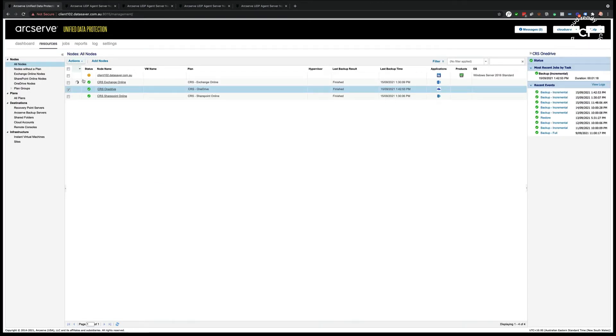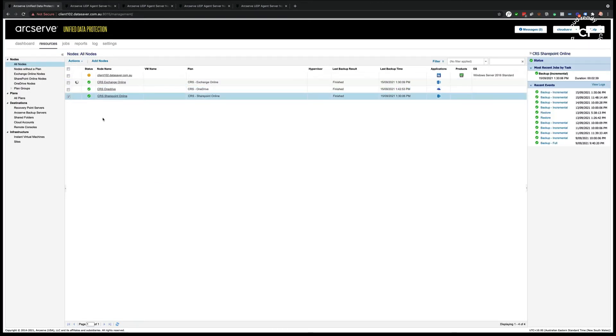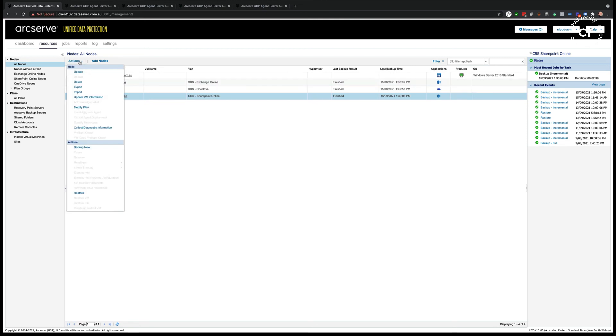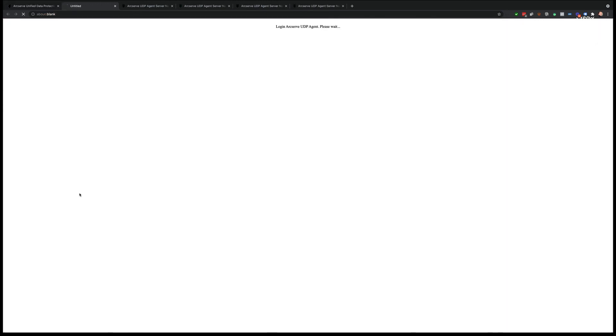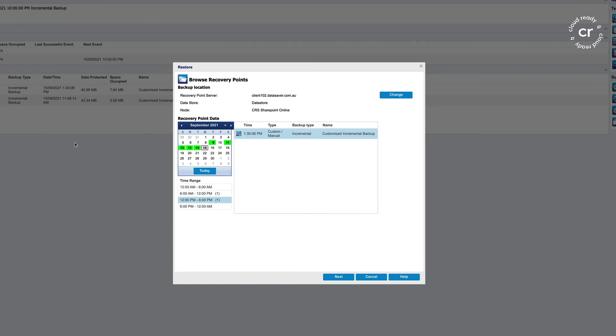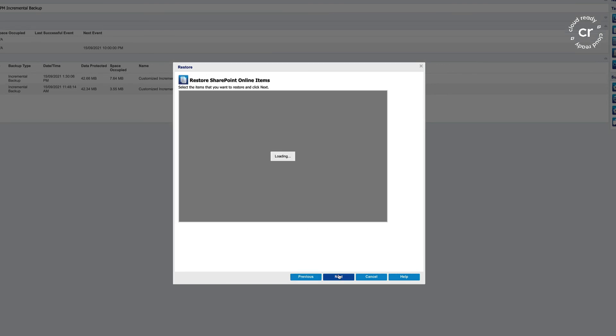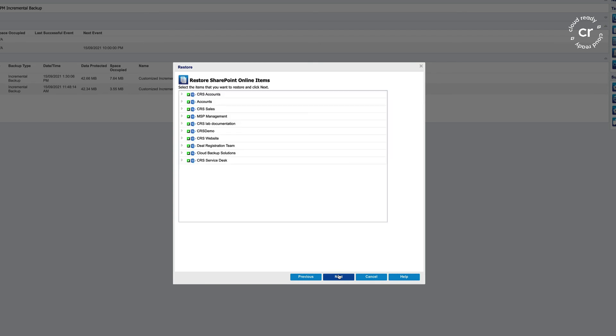Finally, SharePoint Online. Select restore and choose my recovery point.